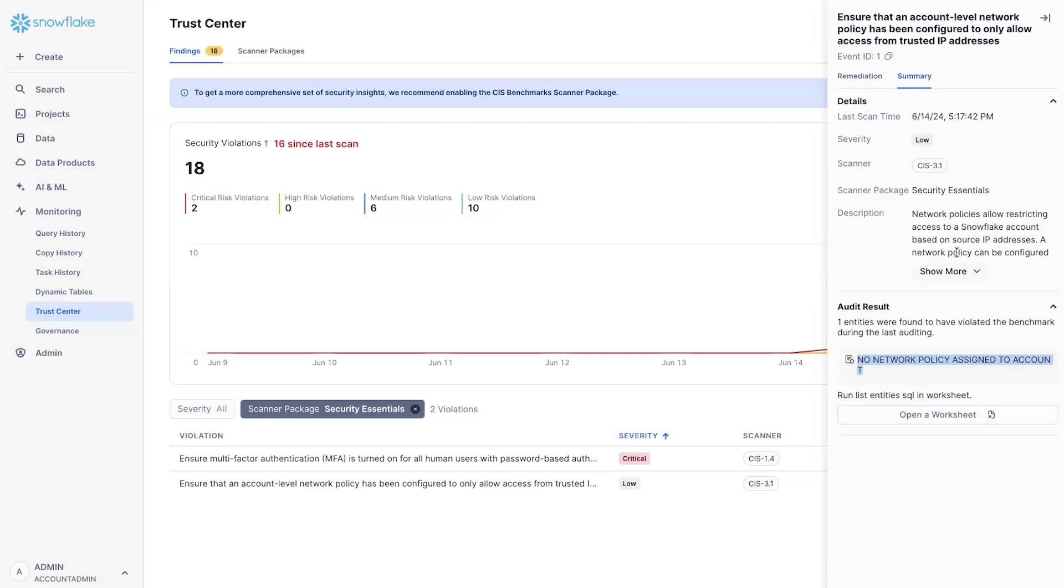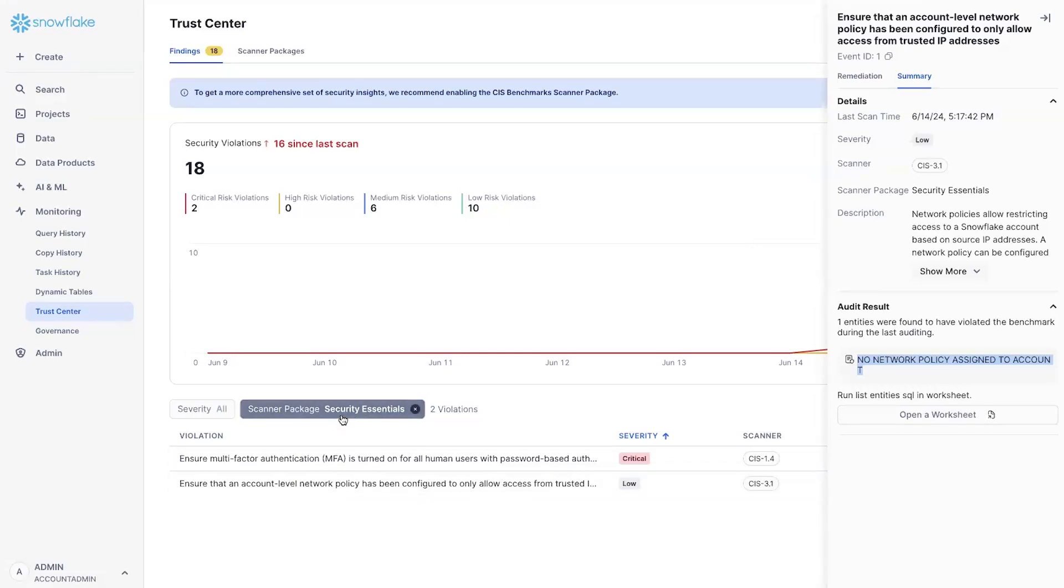This is important, for example, if there is a compromised credential because it reduces the blast ratio of where that credential can be used from. Now, these two violations and findings are coming from a scanner package called the security essentials.